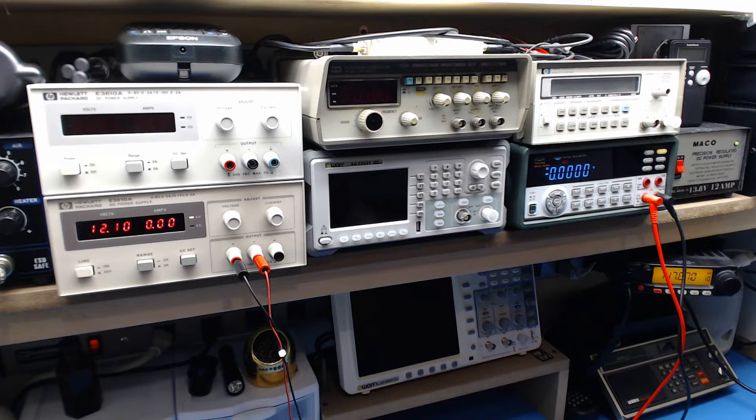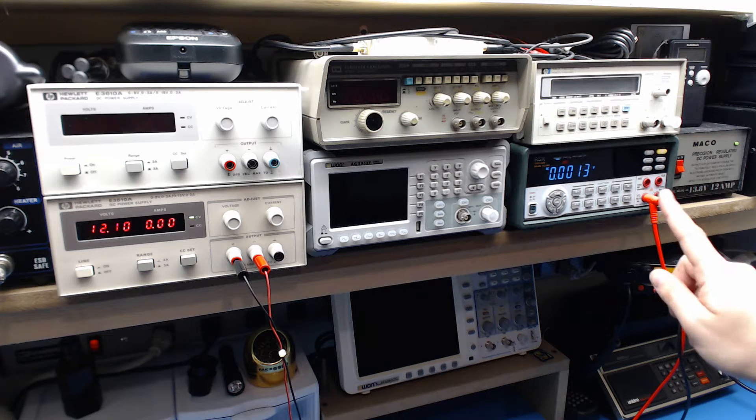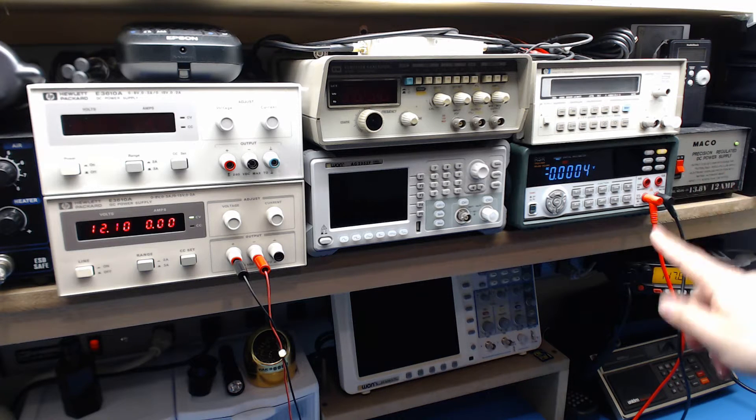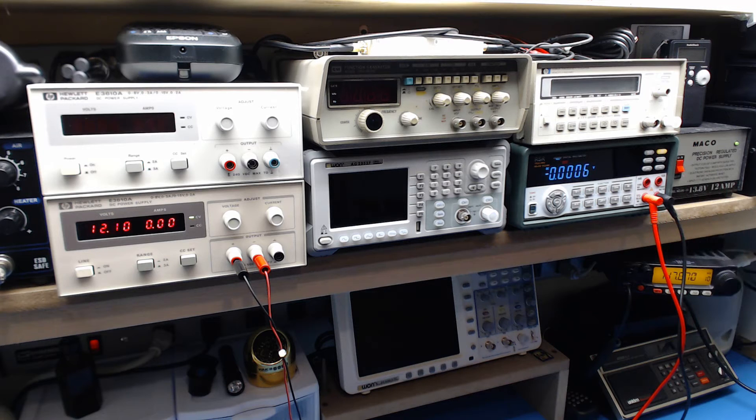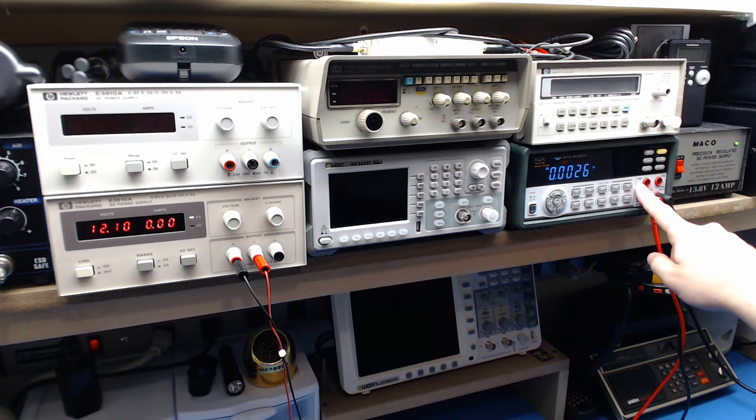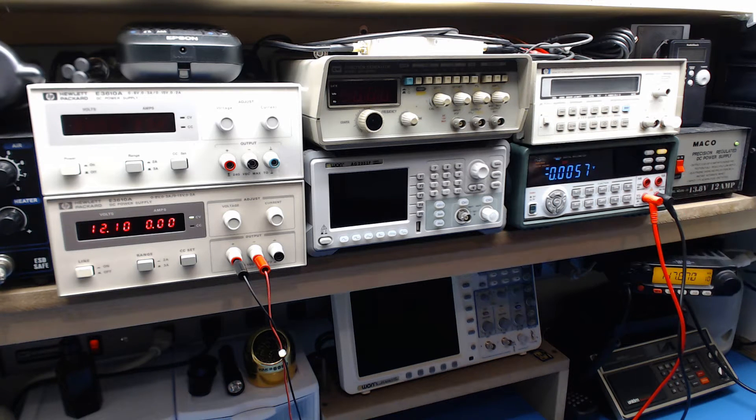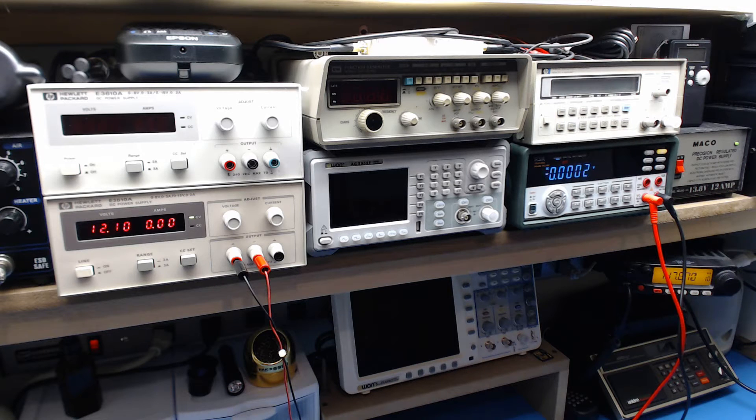Quick tip number two. Your multimeter can do more than just measure voltage. There's something here that says MA on it and 10A. What those are is for current measurements.